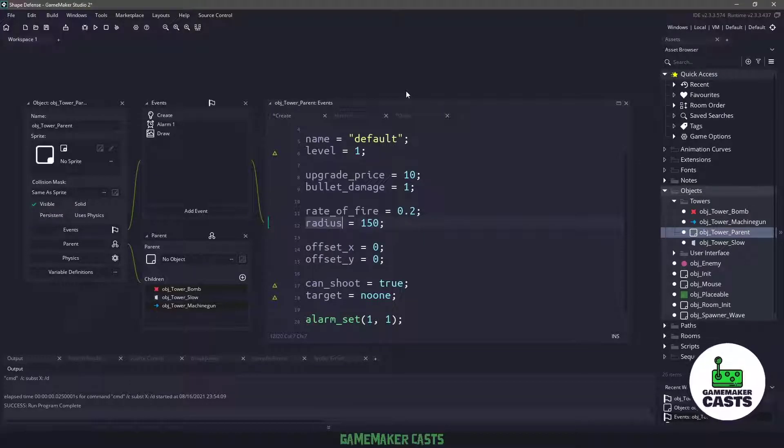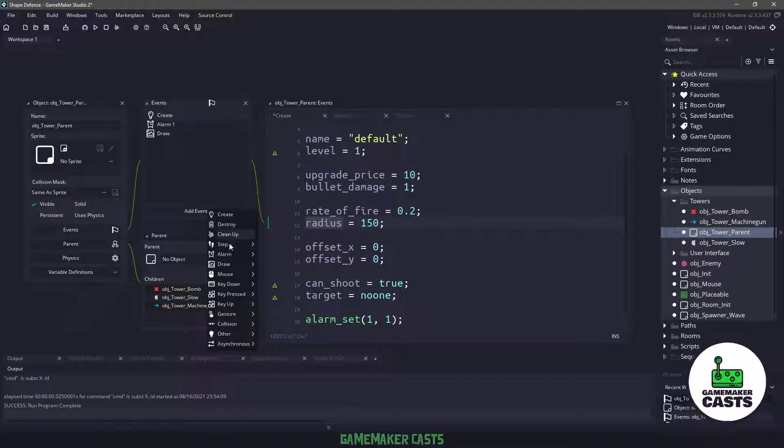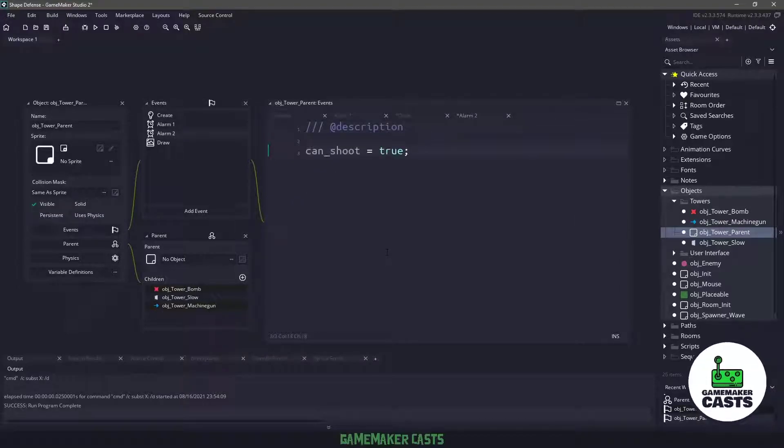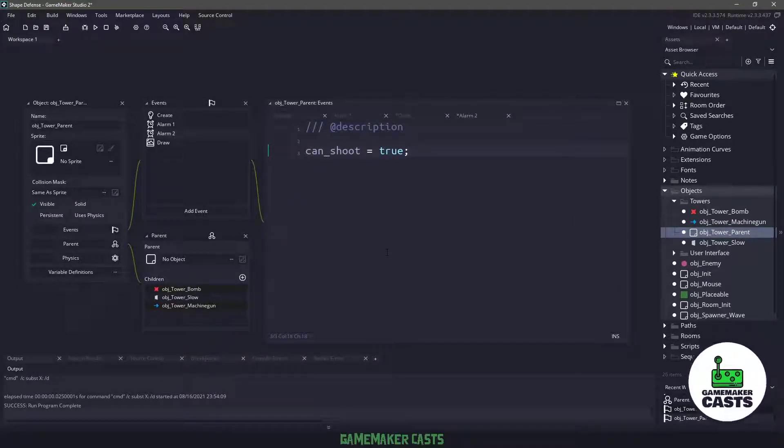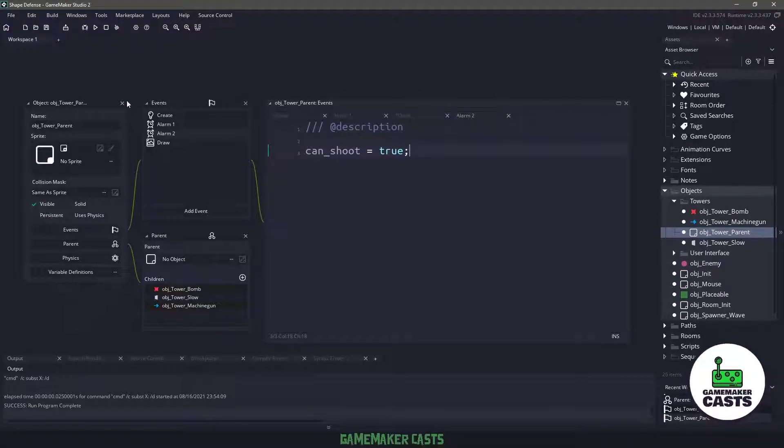Now the only other thing I really need to do in the parent object is create a new alarm. So I'm going to say alarm two, and all I want to do here is say can shoot equals true, and this is going to be used for our rate of fire.